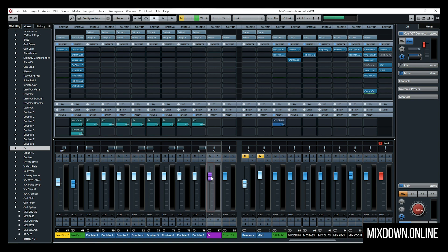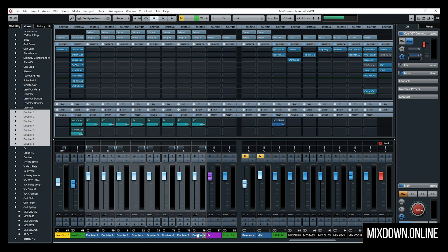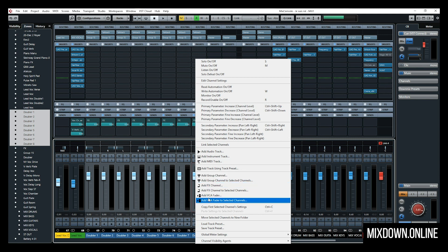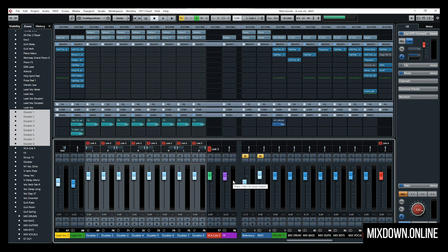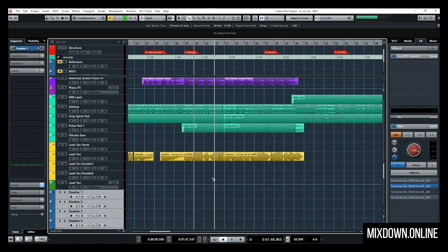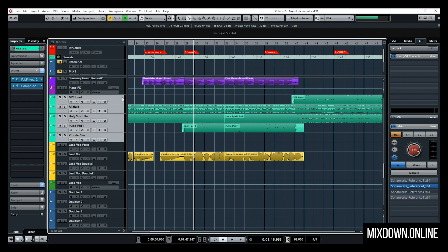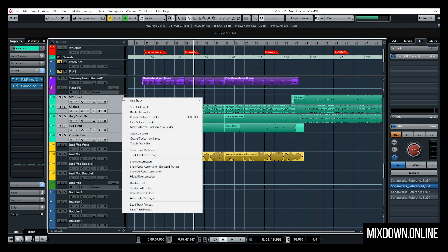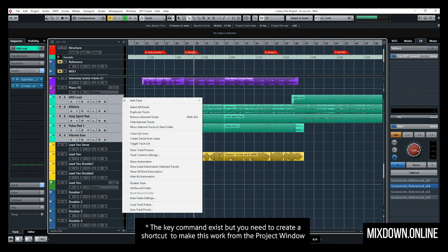The only issue is that if I'm working from the project window and want to do the same — select tracks and add them to a group or effects channel track altogether — I just can't. I don't have that option. So it would be great to have the same functionality available directly from the project window.